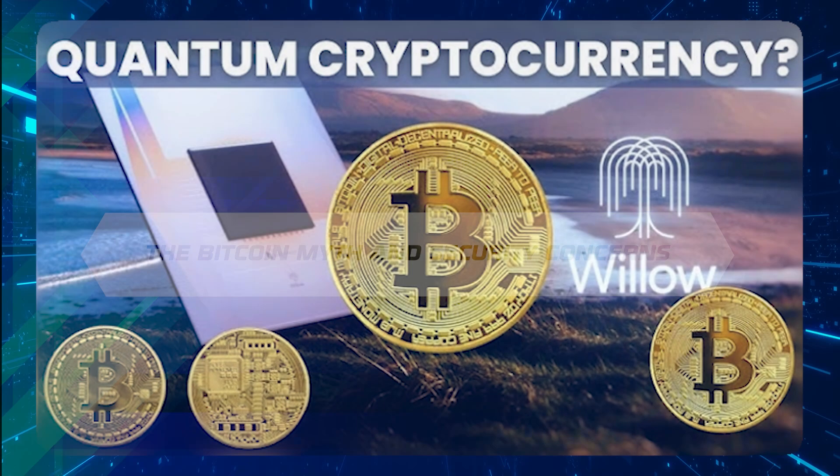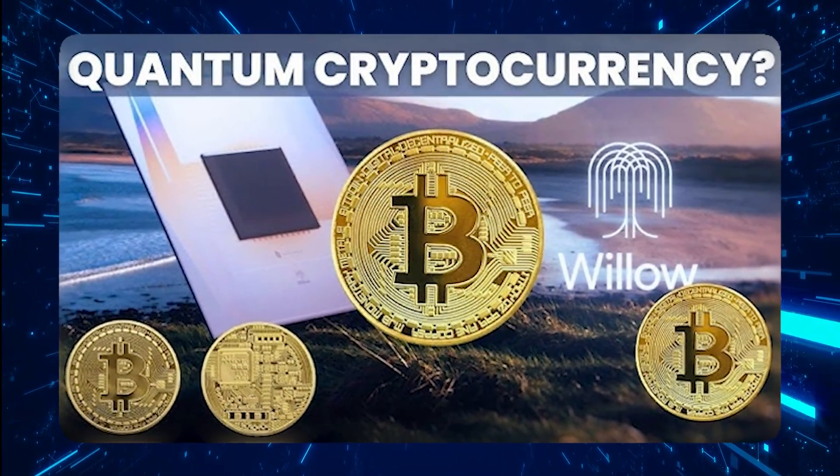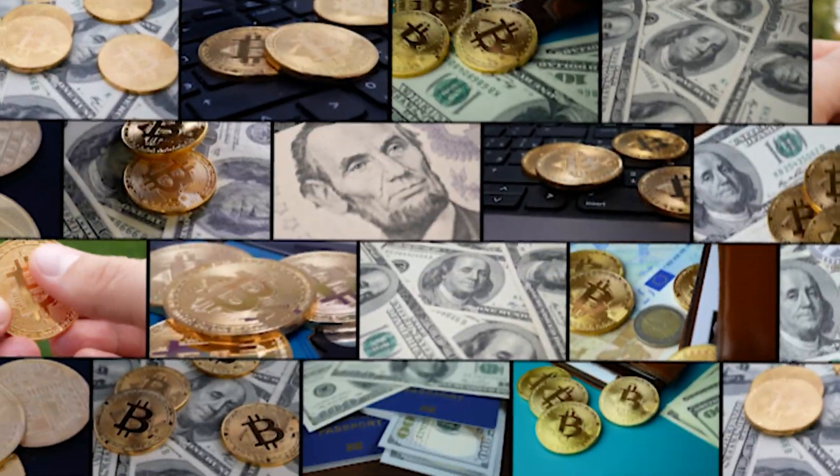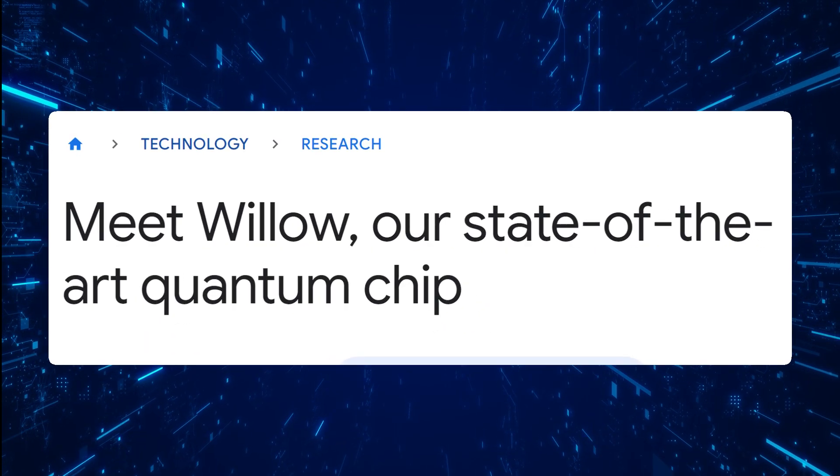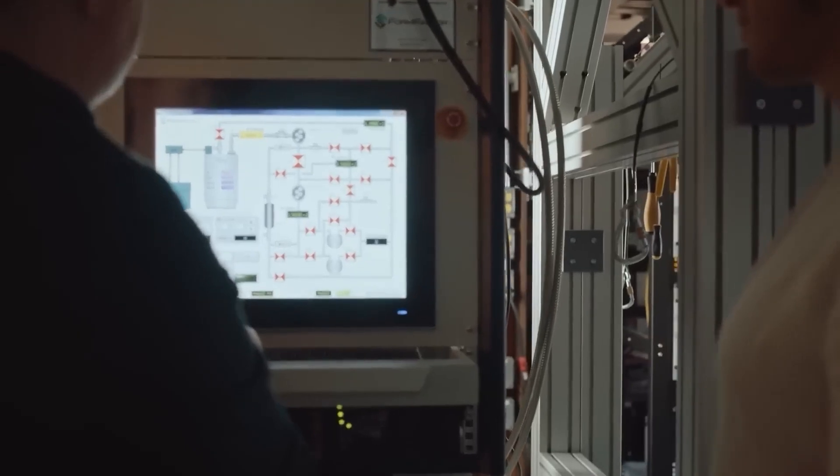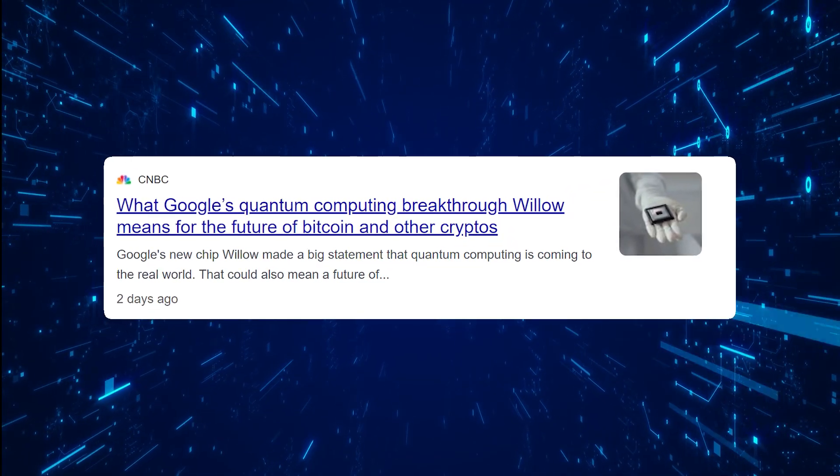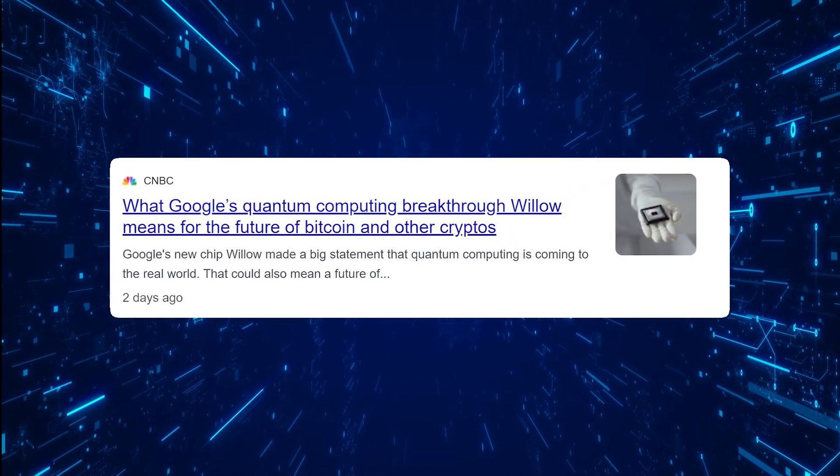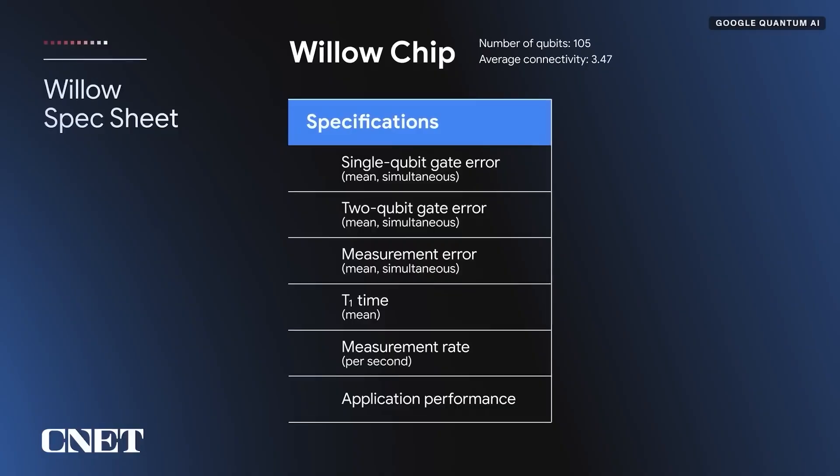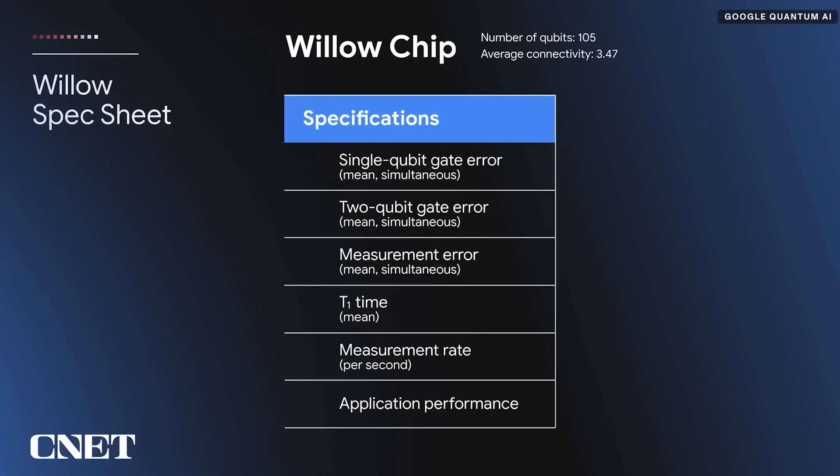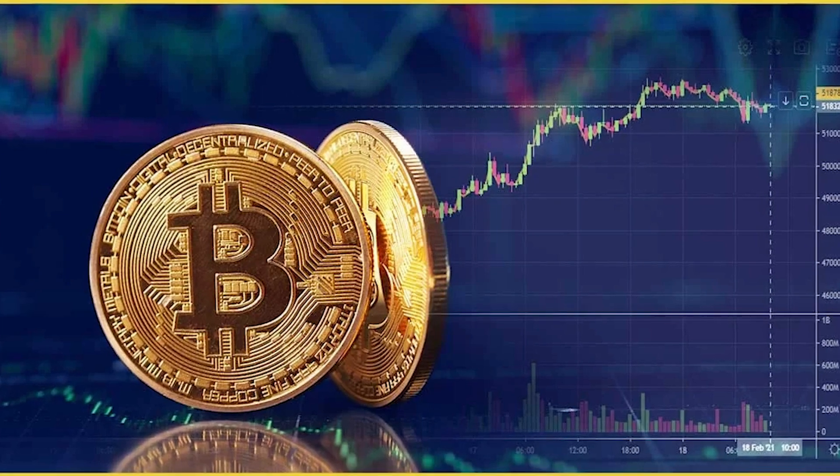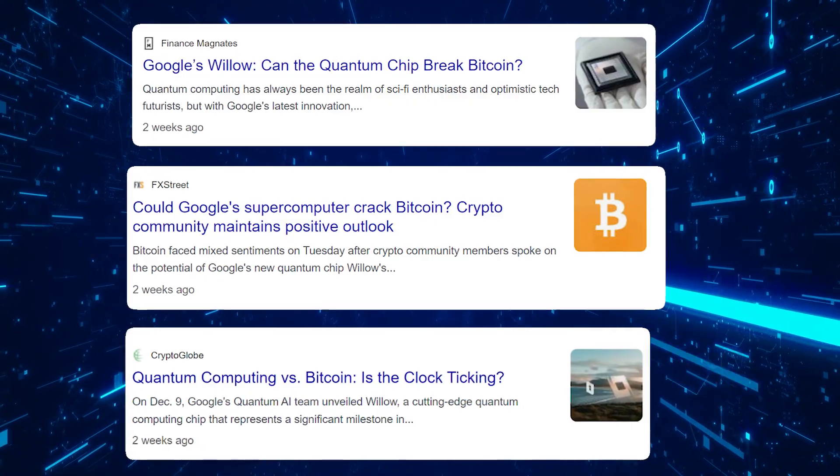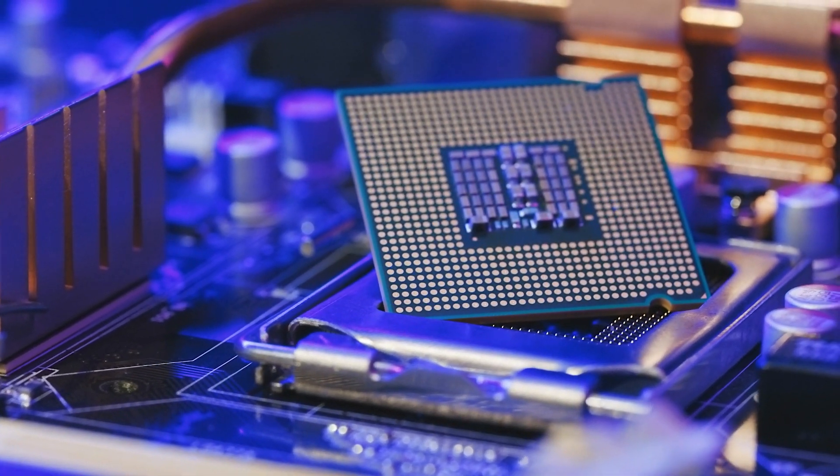One of the wildest claims circulating on social media is that Willow could crack Bitcoin's encryption, rendering the entire cryptocurrency ecosystem obsolete. But let's clear this up. Willow isn't the Swiss army knife of quantum computing. Breaking Bitcoin's encryption would require a quantum computer with thousands more qubits and far greater precision than Willow currently has. Bitcoin is safe. Still, the fears highlight a broader concern: what happens when quantum computers do reach that level of capability?